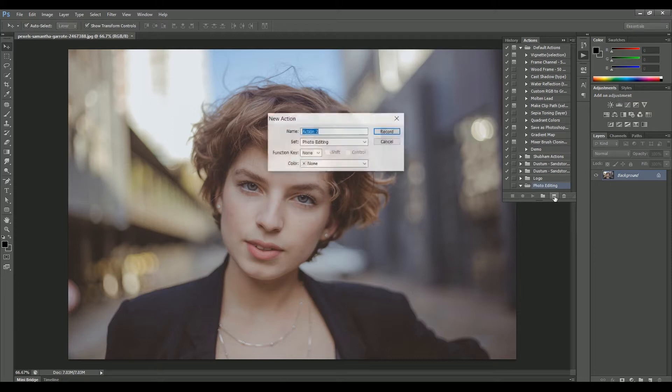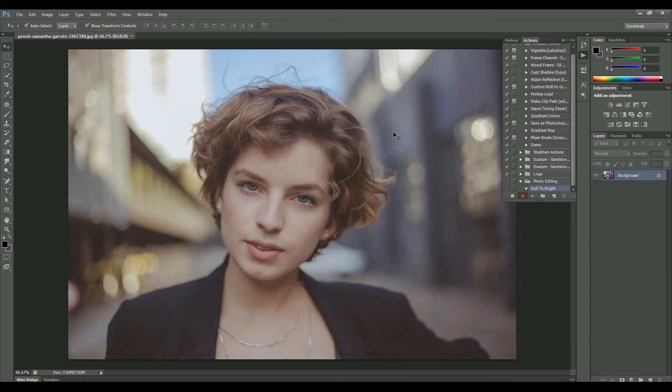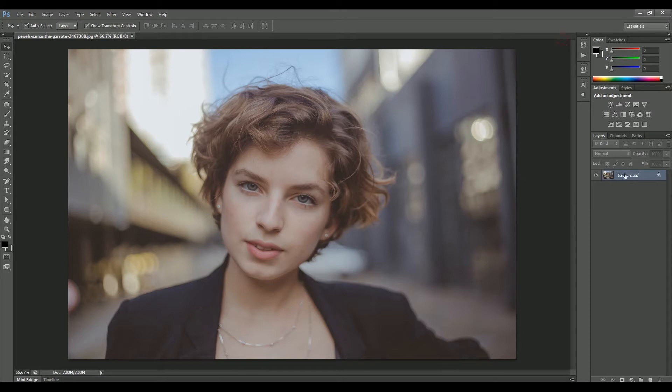Now create a new action and name it as Dull to Bright. Then click Record. Now recording has started, and each action I take from here on will be recorded inside this action.